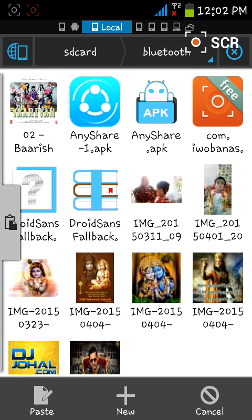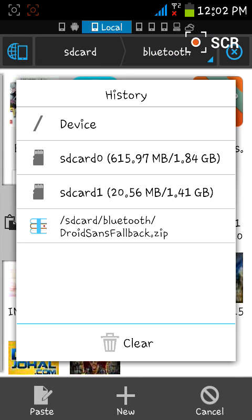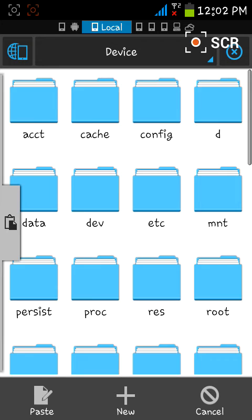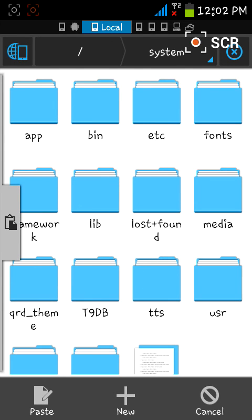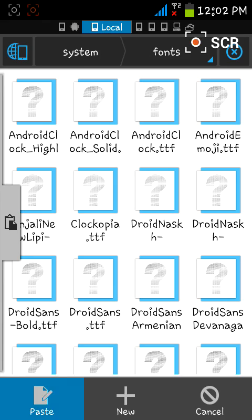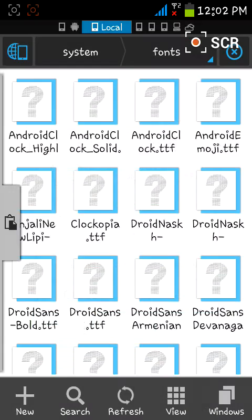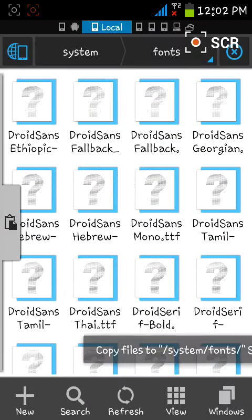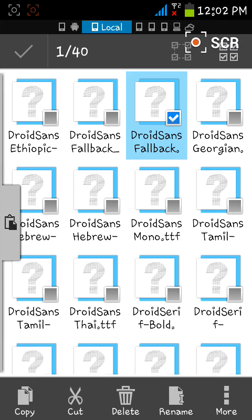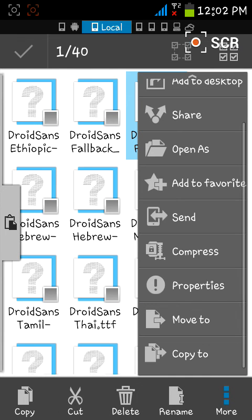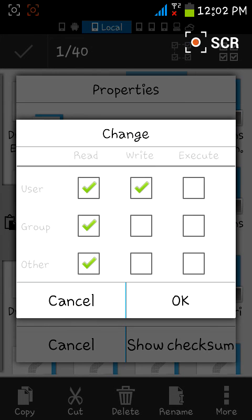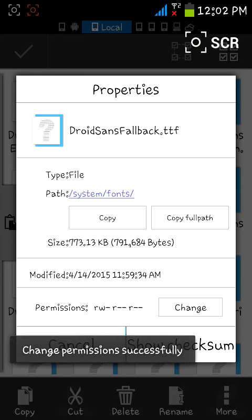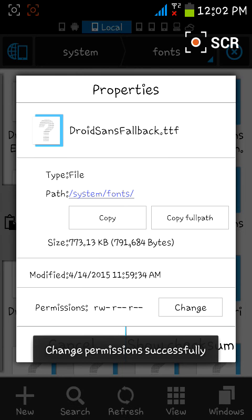Go to device, then system, then fonts, and paste the file. Click on overwrite. Once the file is there, click on its properties and change its permissions to read-write, read, read. Then click OK.